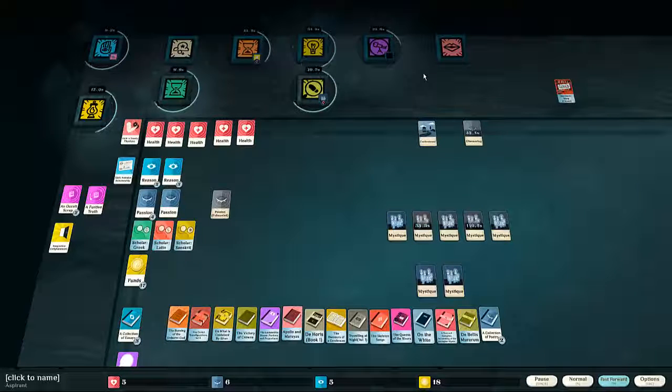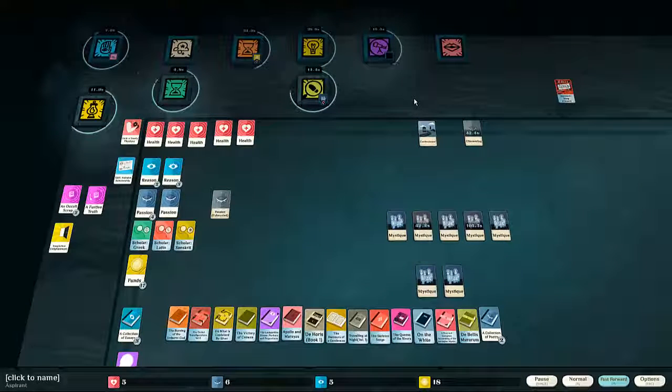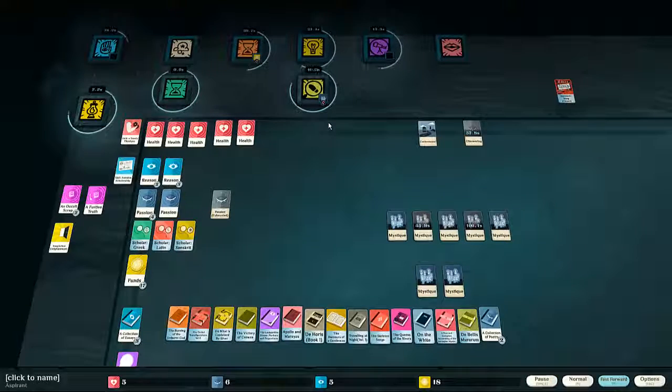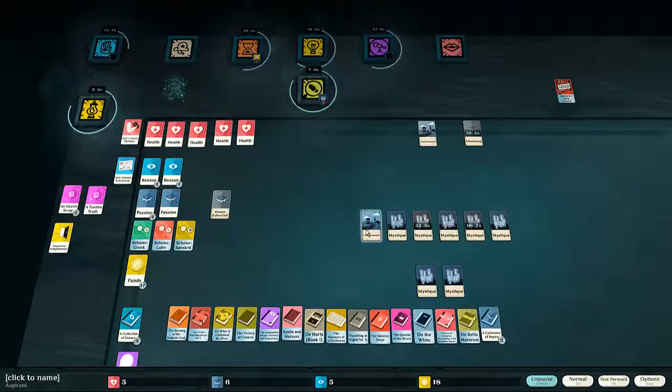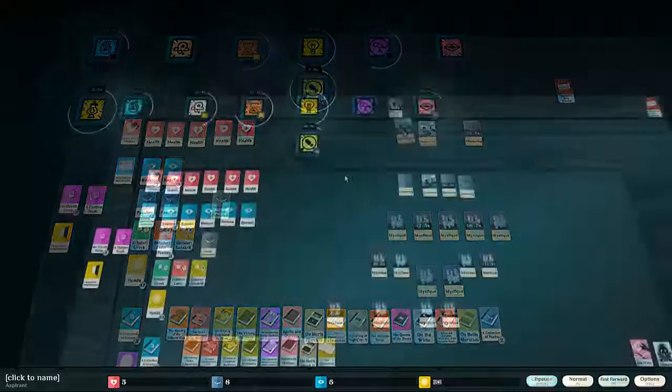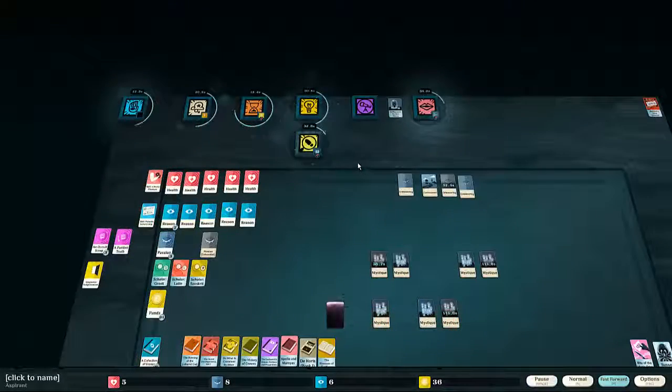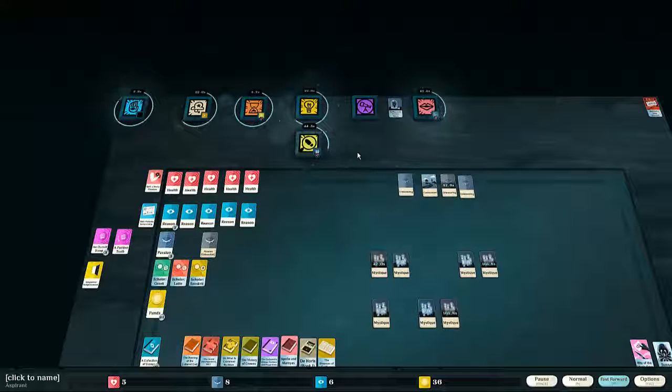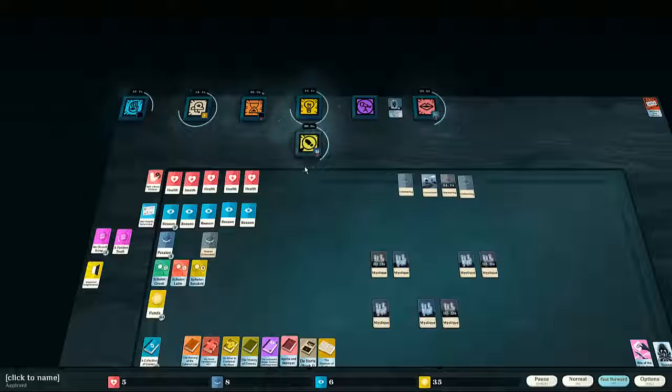Never pass up on any other book. You may obtain collections of poetry or essays as well. Each one of these will have the potential to increase either passion or reason by one. Once both the bookstore and the auction house are emptied, you'll potentially have over seven passion and reason, and in many cases, eight or nine.